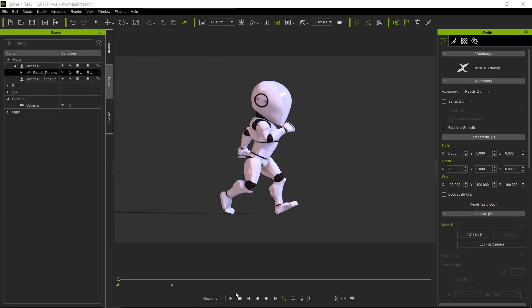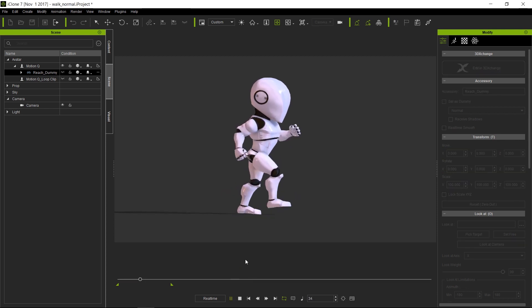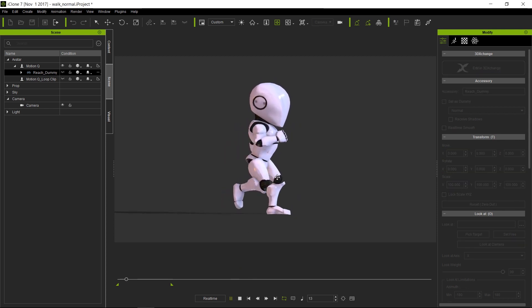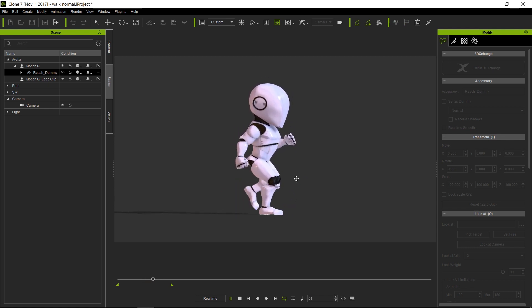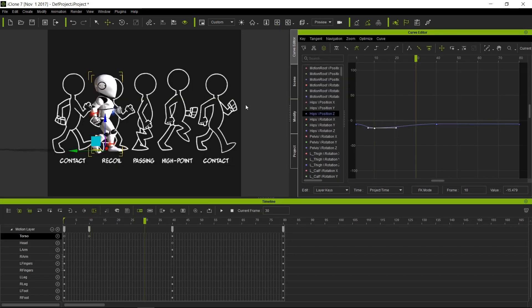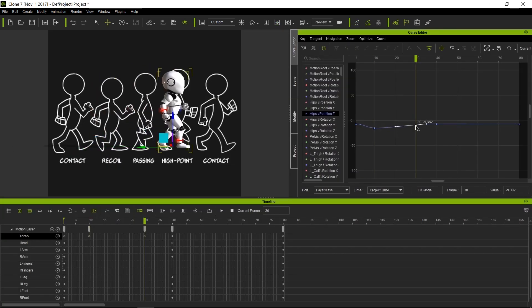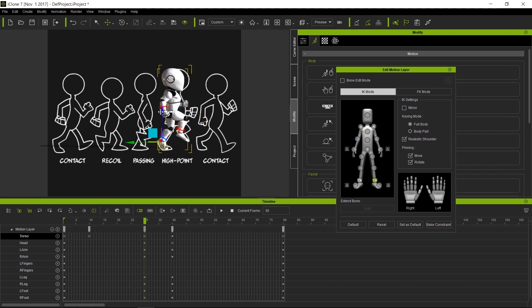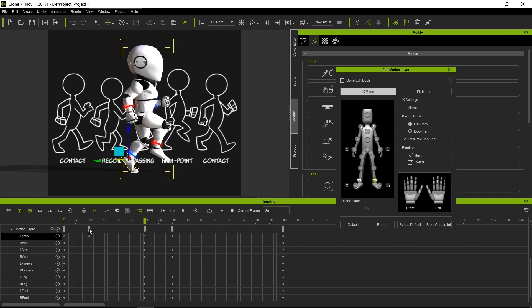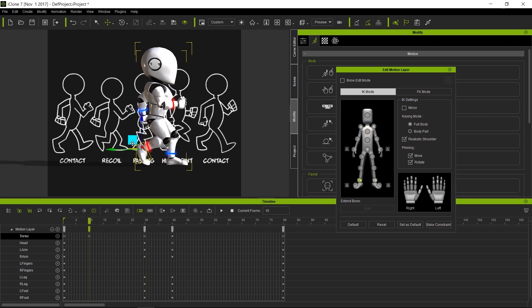The first part will take a diagram from the internet and show you how a walk cycle works. In the second part, we will take the same diagram, put it in as a backdrop, and trace down the poses so we can get a nice smooth walk cycle out of it.